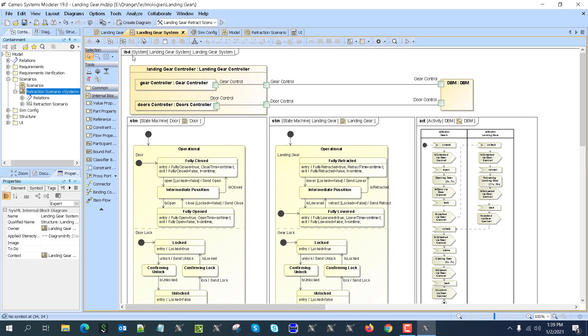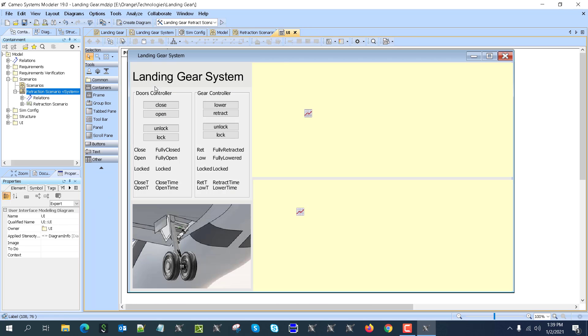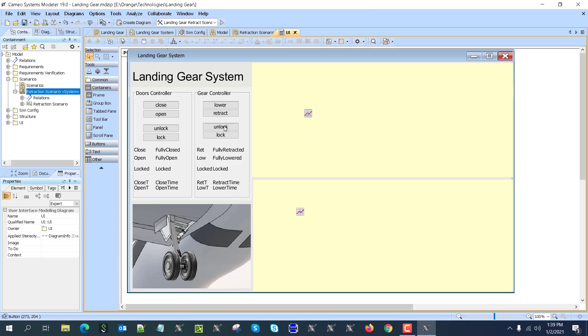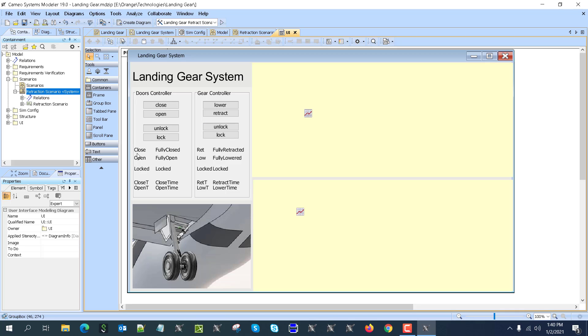Now we can execute this model. This model also has a very simple user interface that we can track those properties, send the signals to the doors controller—close, open, unlock, lock—and the gear controller—close, open, lower, retract, unlock, lock. If we decide, for example, that we don't want to have locking manual, we can integrate it into the controller so we would then just control the close, open, and lower, retract, or just lower retract, and all of them would be performed by the controller. Here we also see the properties and the chart of the activities of the DBM part and the state changes.